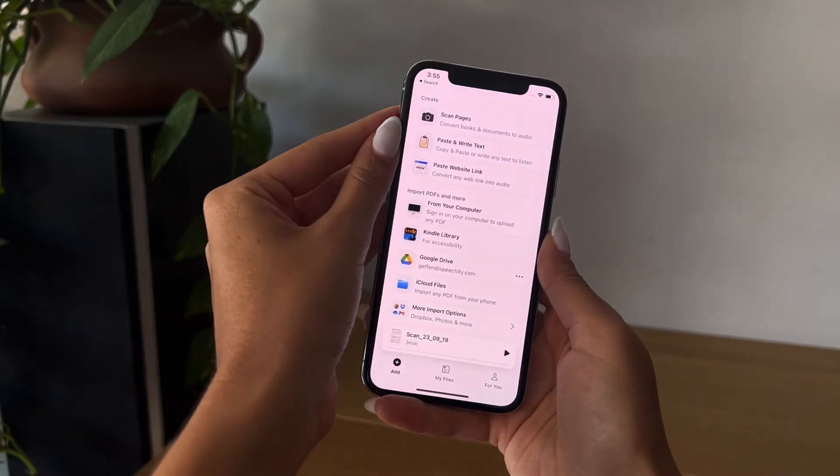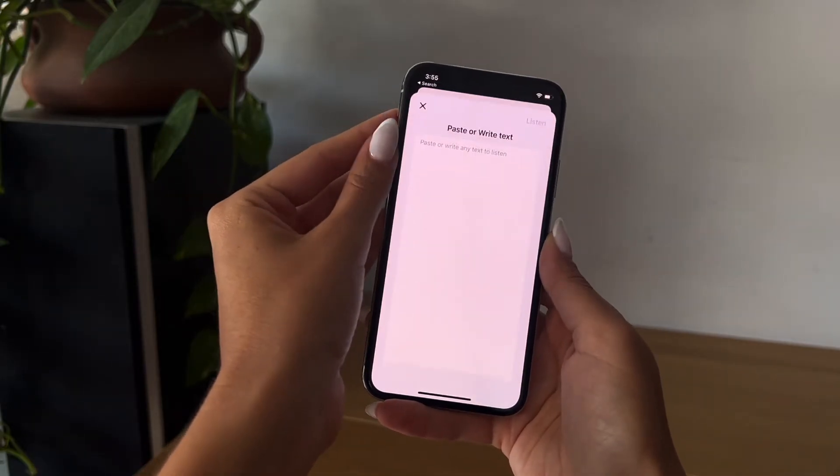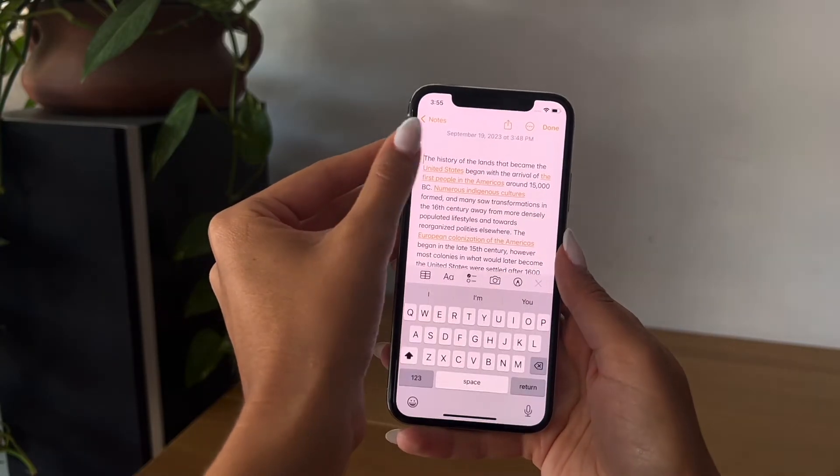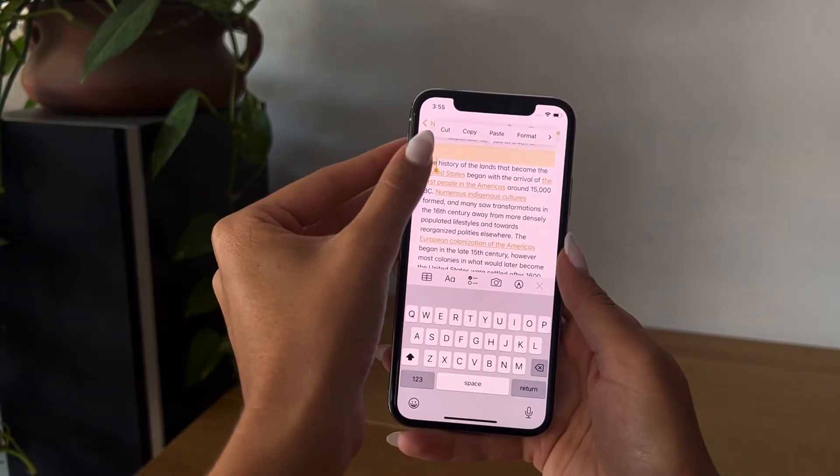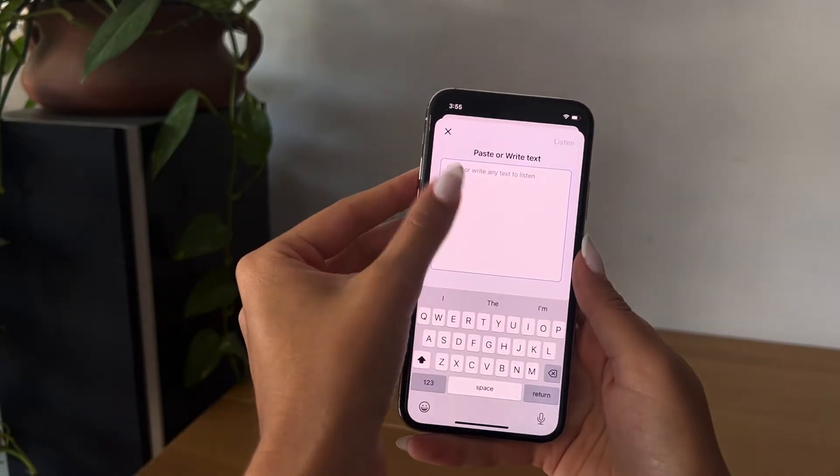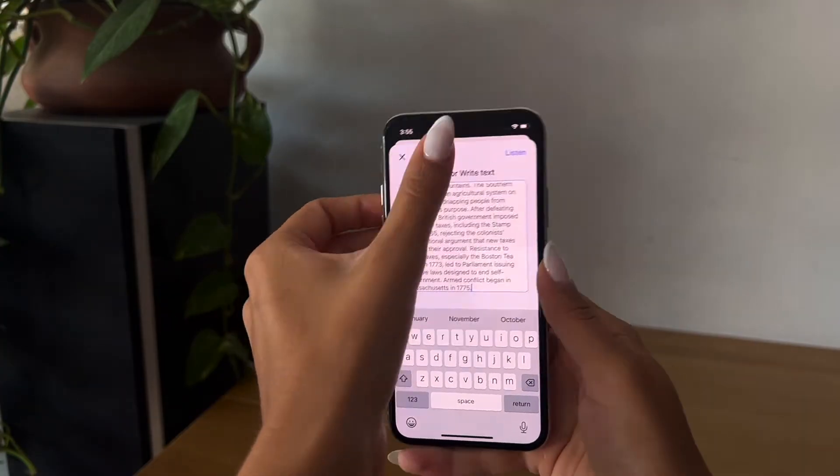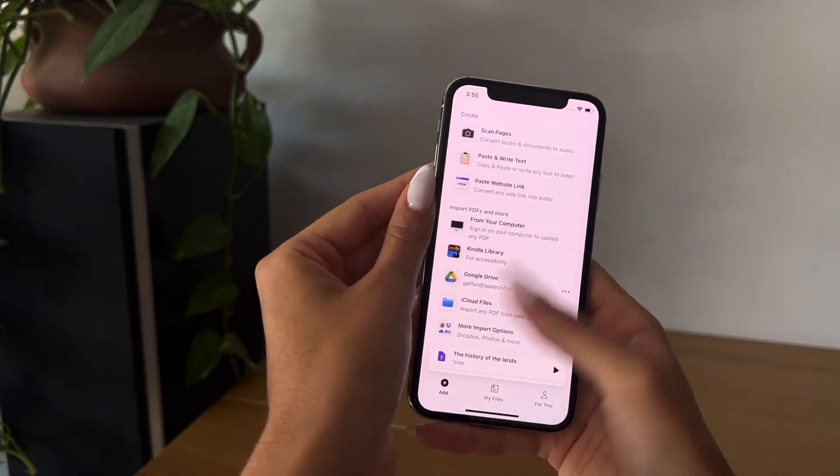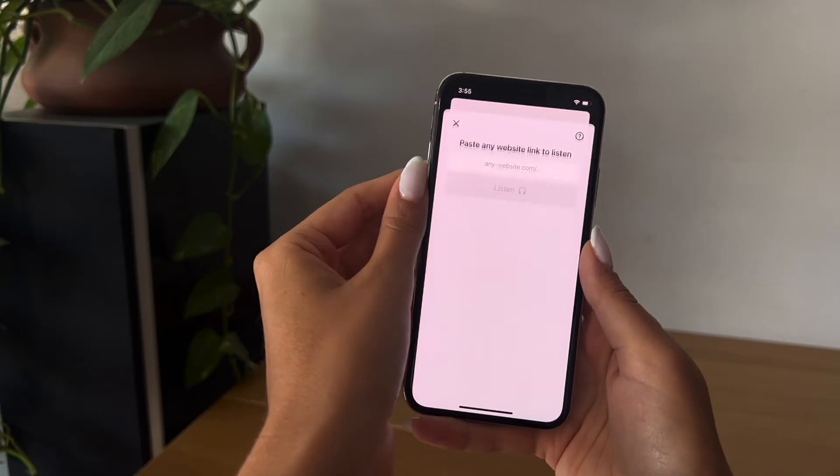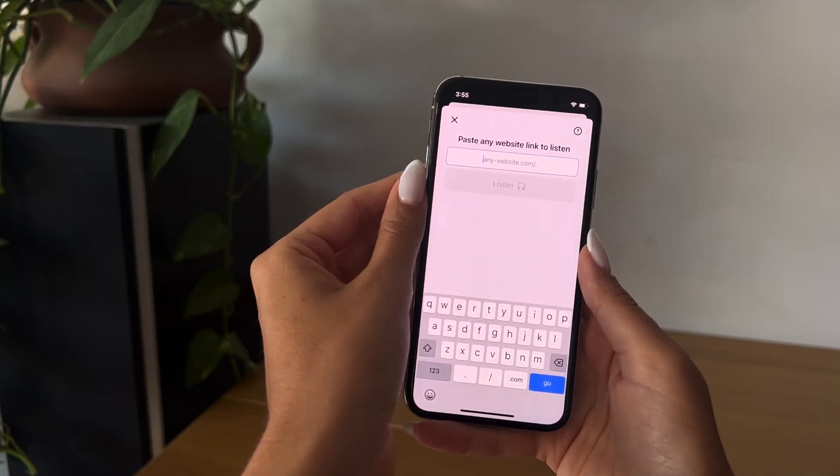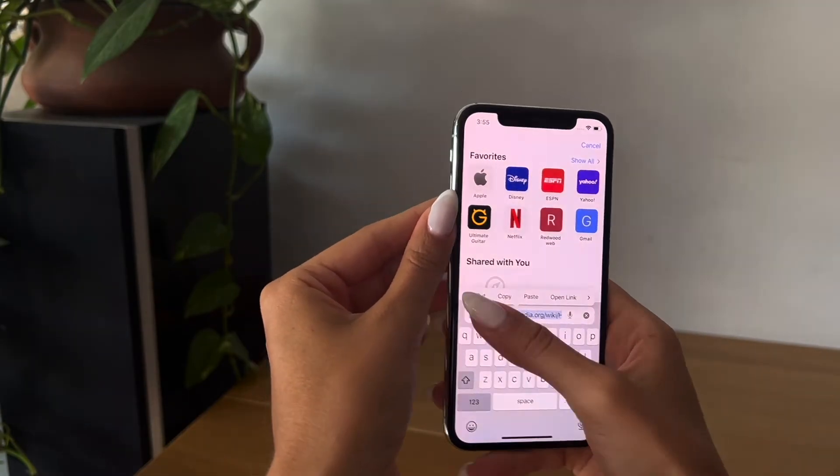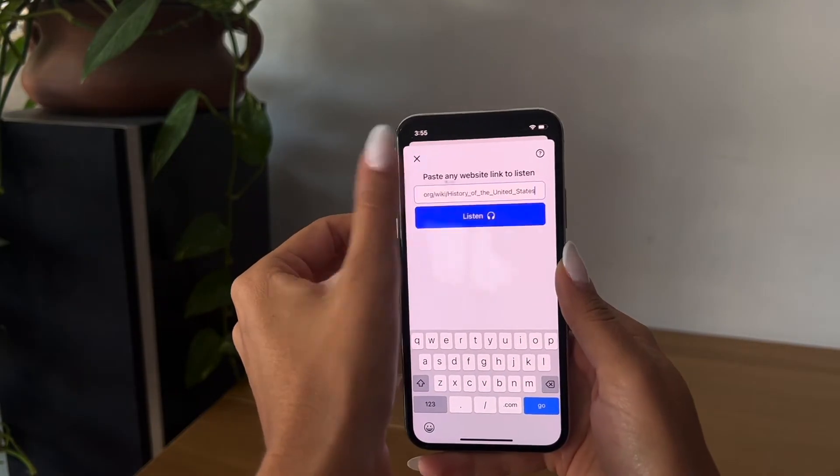The next way to convert your text into audio is through copying and pasting text. Simply copy the text you'd like to listen to and click paste. Next, you can paste a website link by going to the website that you'd like to listen to and paste the link in the box.